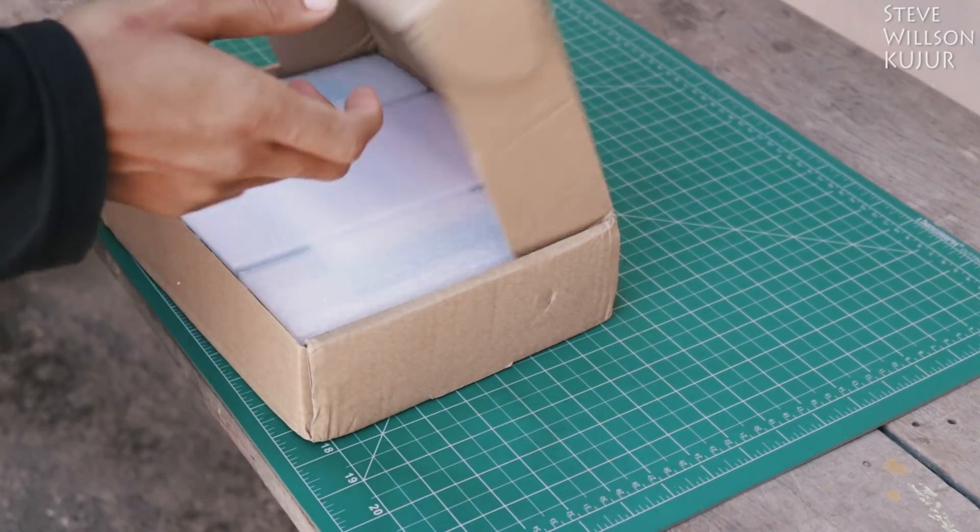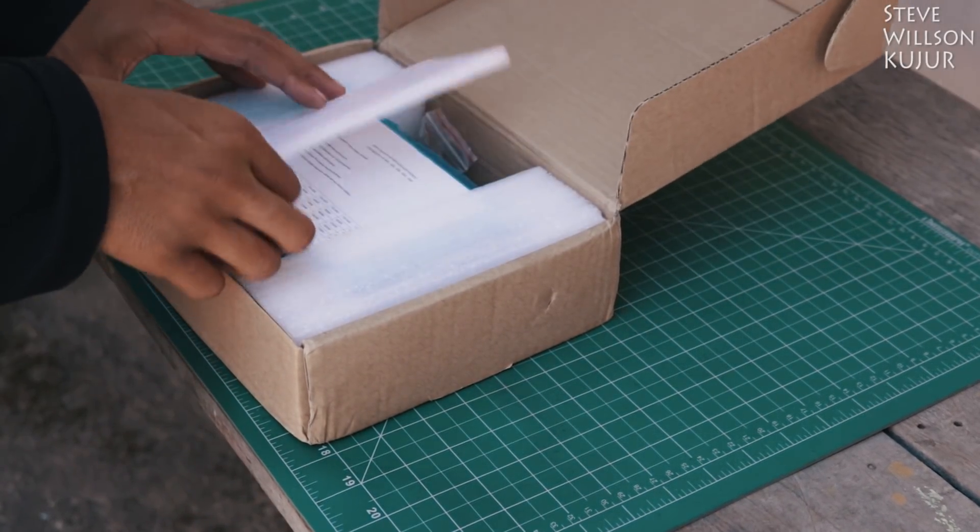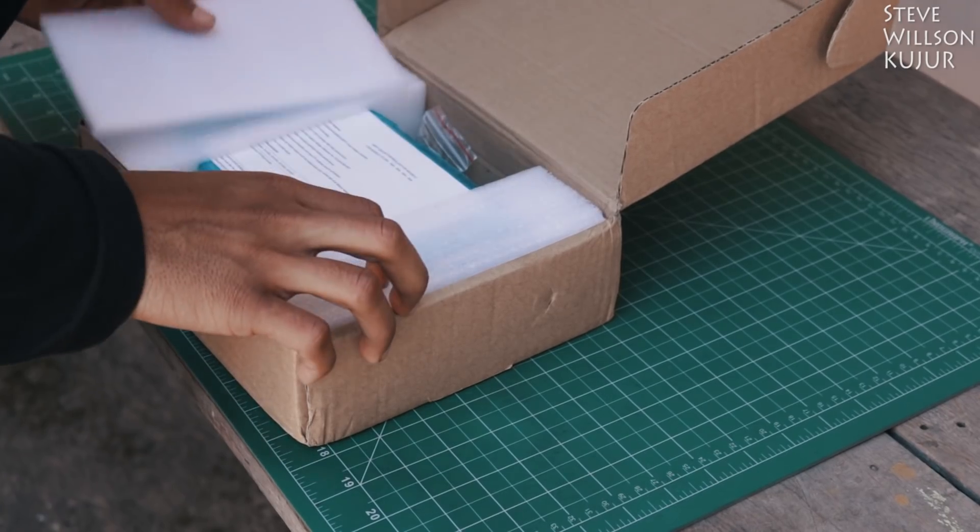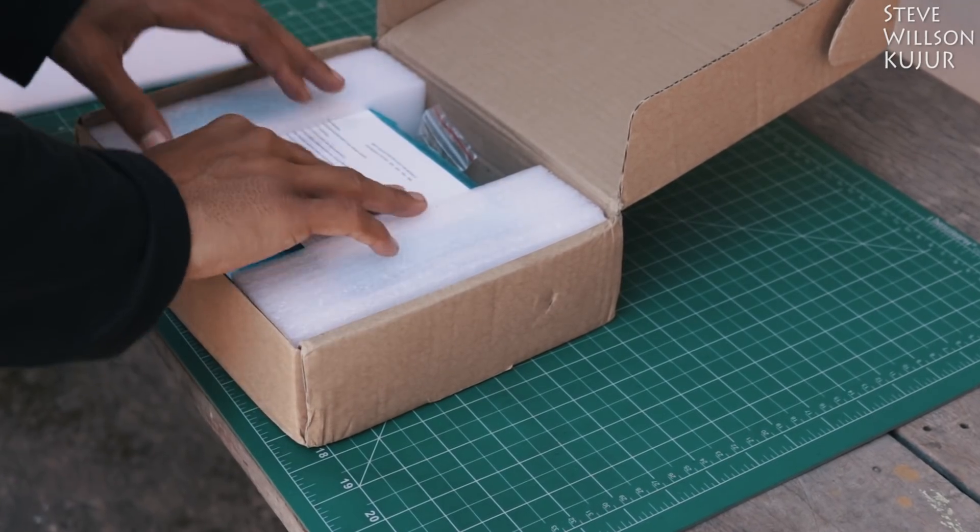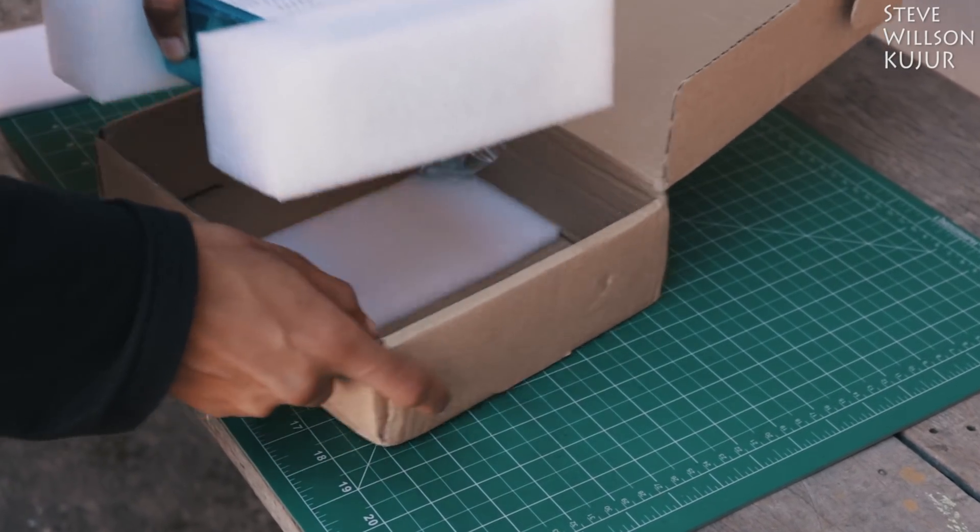Hello YouTube, Steve here and in this video I'm gonna show you a quick unboxing and test of a 60A MPPT solar charge controller.